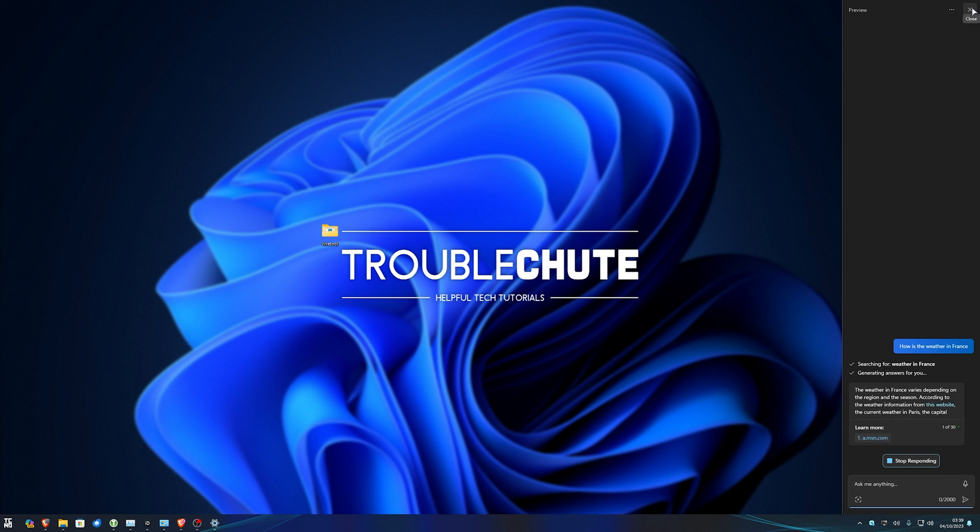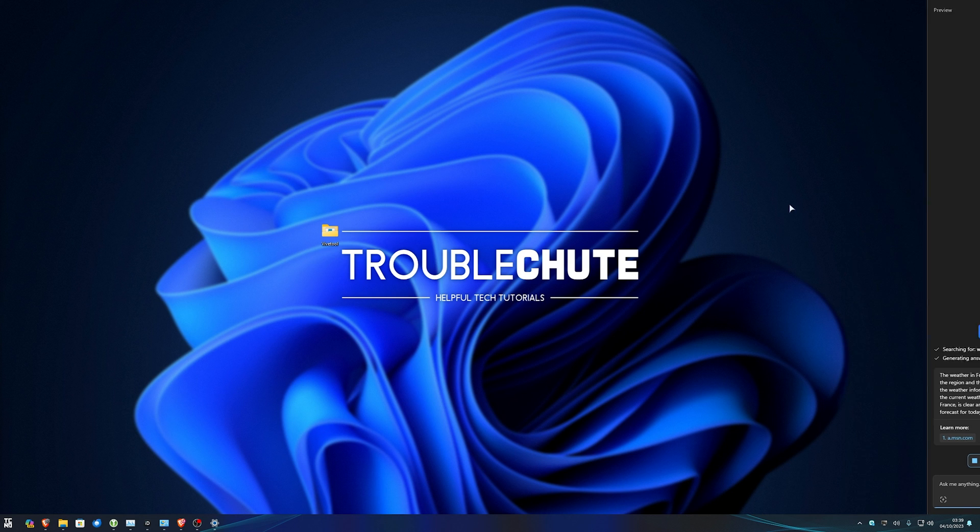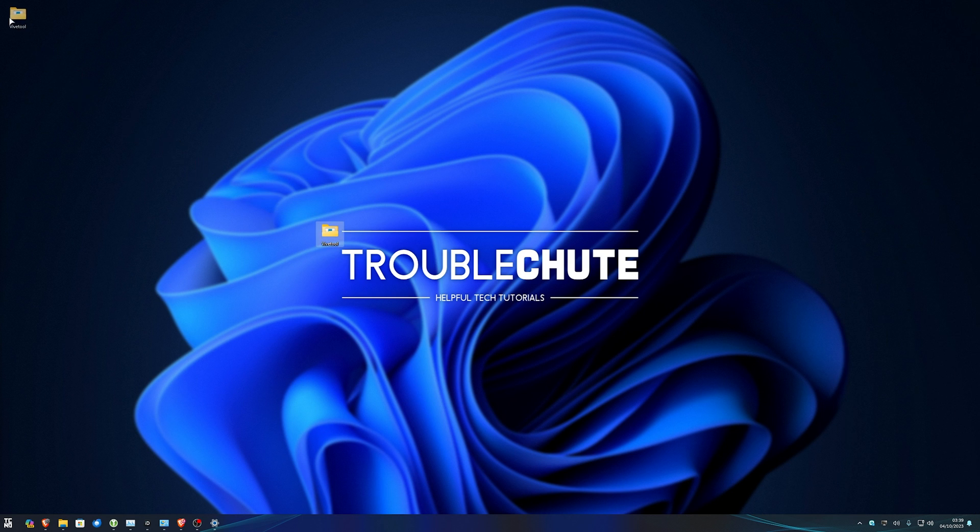That's how to use Microsoft Copilot, or Windows Copilot, simply by updating Windows, and of course, if you don't have access to it, you now know how to enable it. Thank you all for watching. My name's been Troubleshoot, and I'll see you all next time. Ciao.